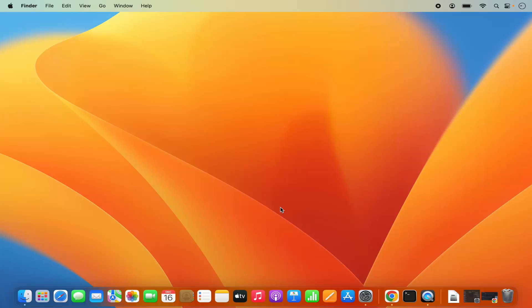Hey guys, in this video I'm going to show you how you can download and install PostgreSQL on your Mac operating system. So let's get started and let's see how we can do it.